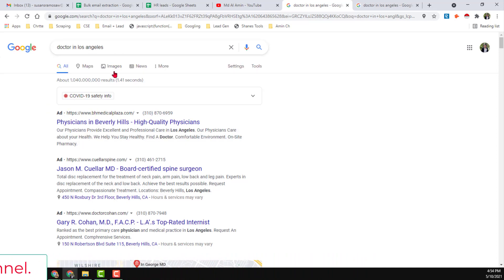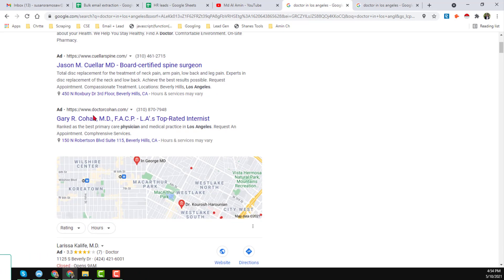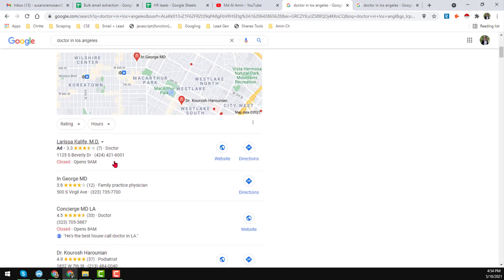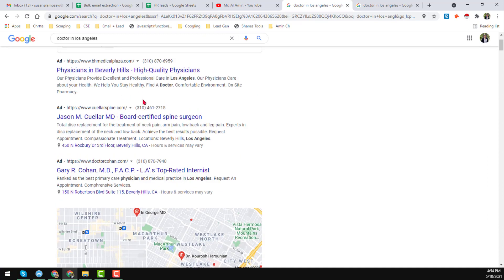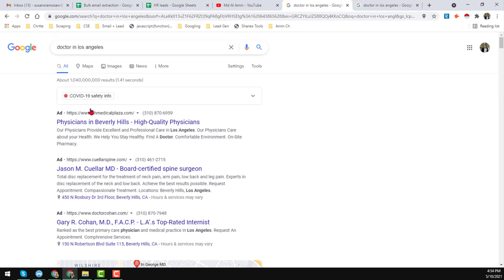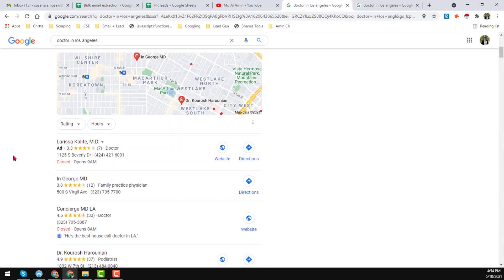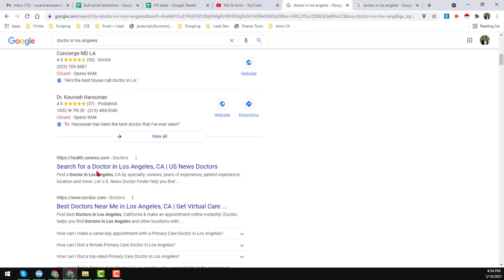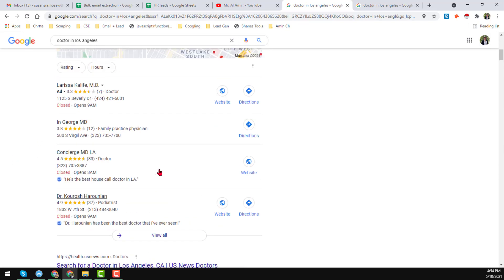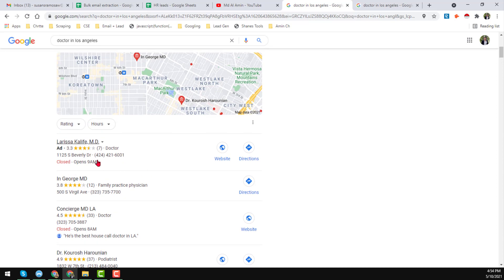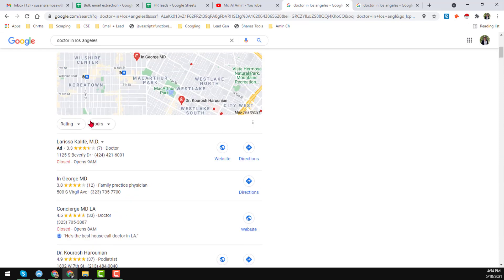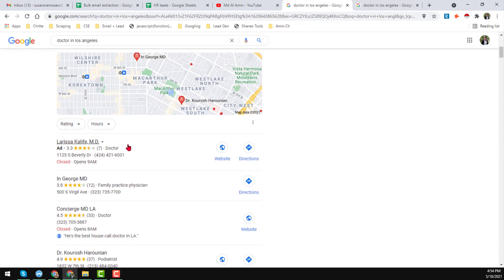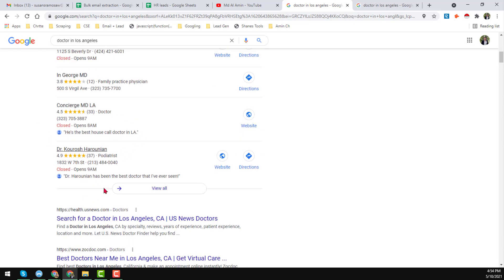After writing the search string, just click and you will find all the data here. Google basically shows you two types of data: organic data, Google AdWords data, and Google Maps data. We want to get the data specifically from the Google Maps section.